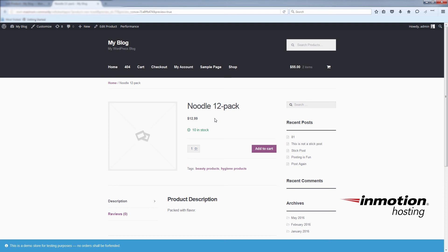Now you know how to edit regular and sale prices in WooCommerce. In part two of this video, I'll show you how you can do price editing in bulk.